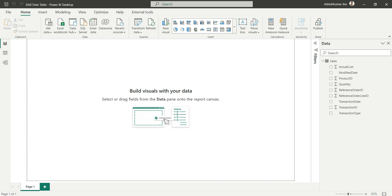Hello everyone, my name is Ashish and in this video I'm going to show you how to create a date table with DAX in Power BI. Before we start, one question that may arise is: when we have the auto date/time feature in Power BI, why do we need a separate date table? In the auto date/time feature, Power BI creates hidden tables for each date column.